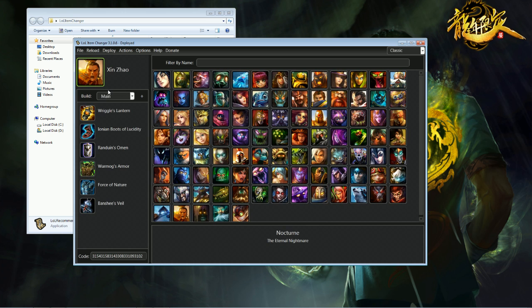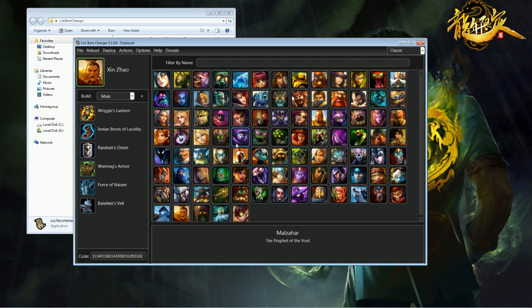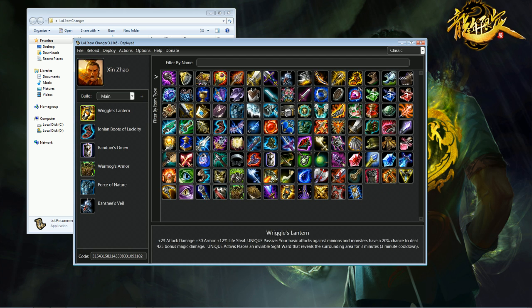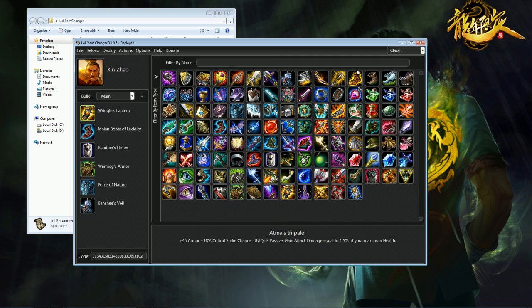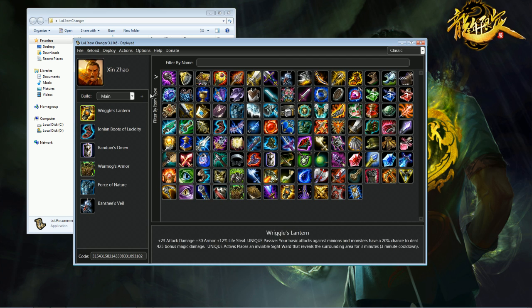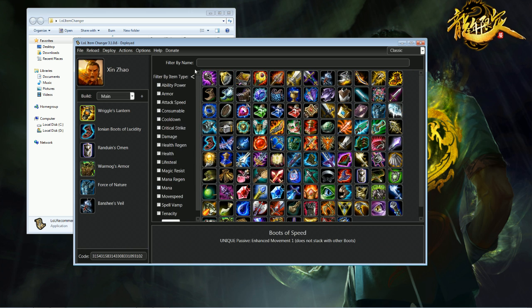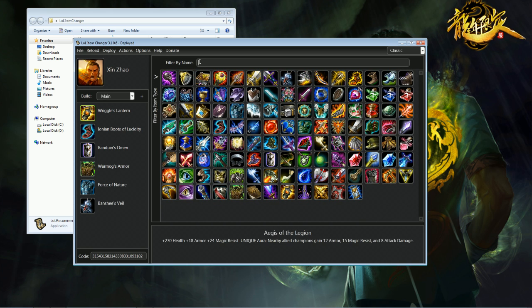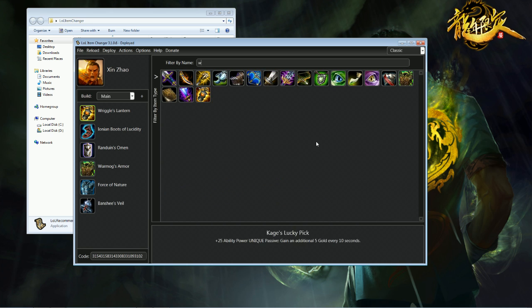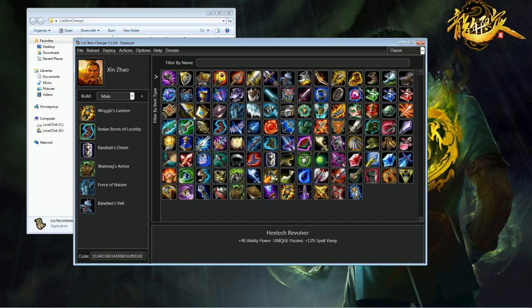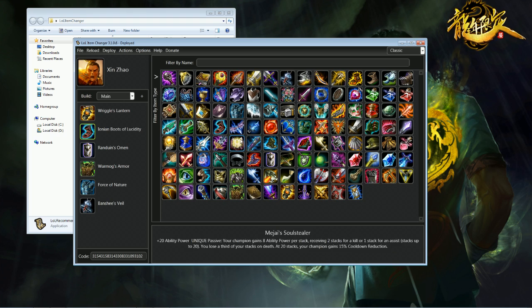and as you can see I've already got a custom build in place, but what you would do is you would take your first item, click on it, and then you'll see pretty much every item that you can think of in game, and you're able to filter it by type as well, right over here on the left side, or you can filter it by name. So if I wanted to put wriggles there, I'd hit W, click on wriggles, and it puts it right there for you, and I'd keep doing this all the way down the line, so lucidity